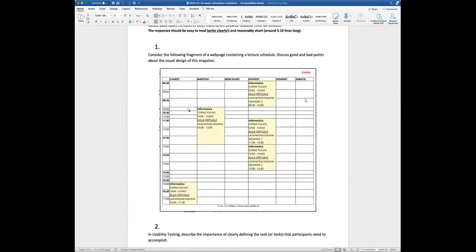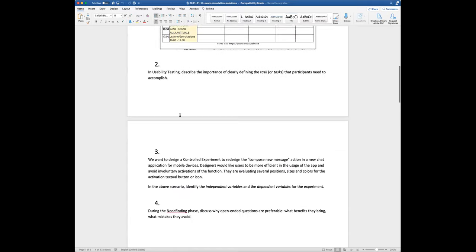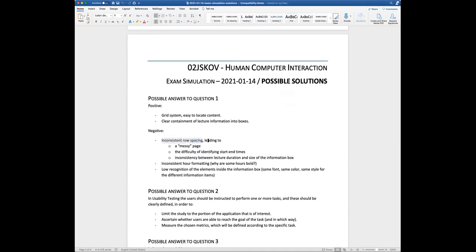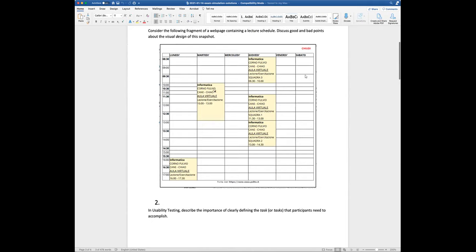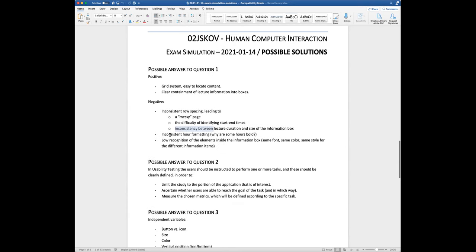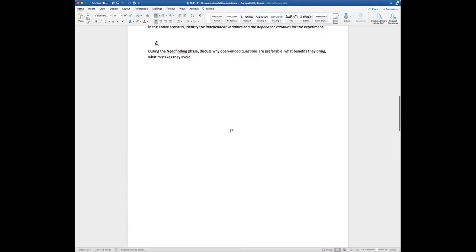One negative is inconsistent error spacing: times like 8:39 and 9:30 appear large, while '10 to 11' appears smaller — there is no clear reason for this, and some items are unexpectedly bold. This inconsistency leads to a messy page, difficulty identifying start and end times, and inconsistency between lecture duration and the size of the information box, because reducing the space also reduces the height of the box.